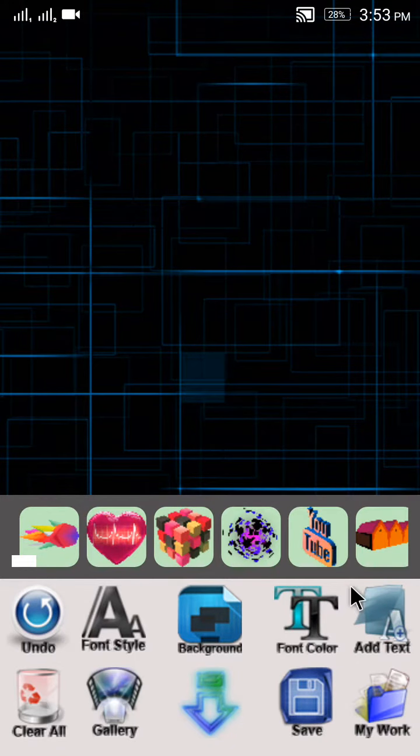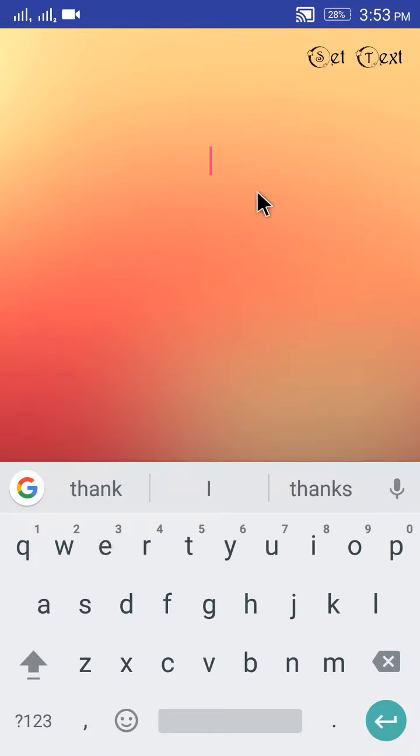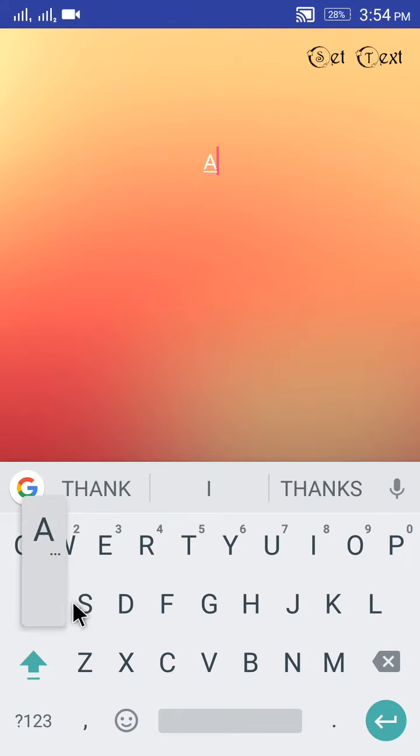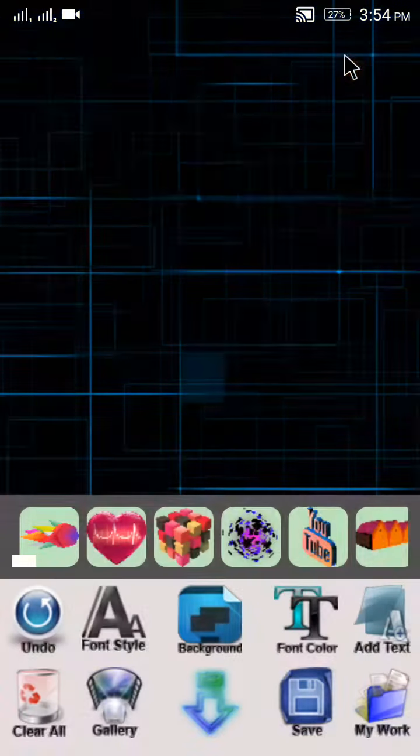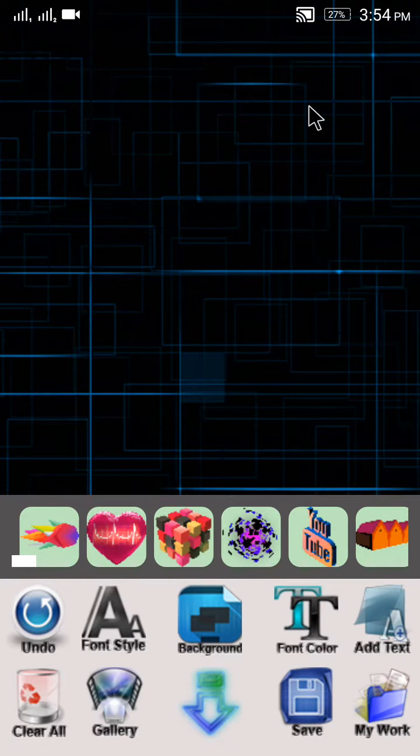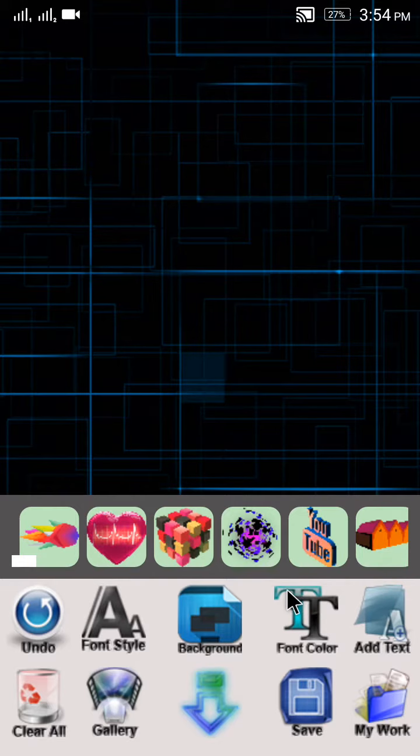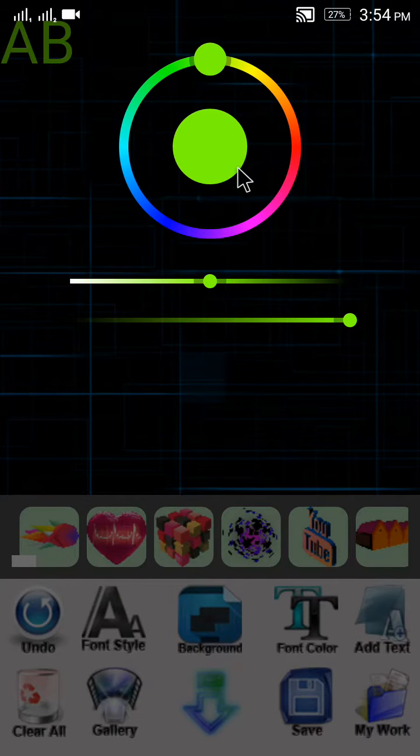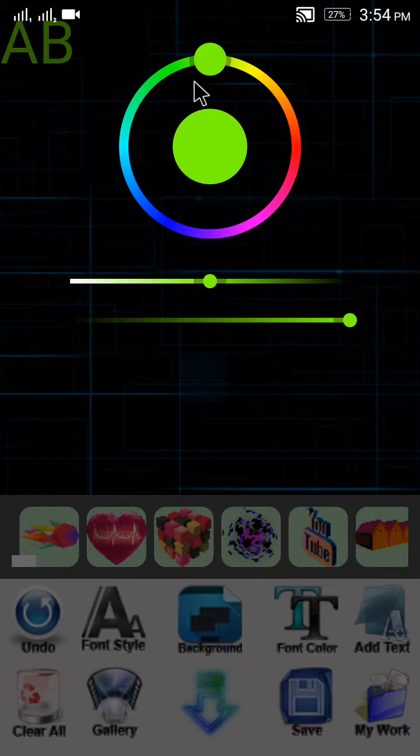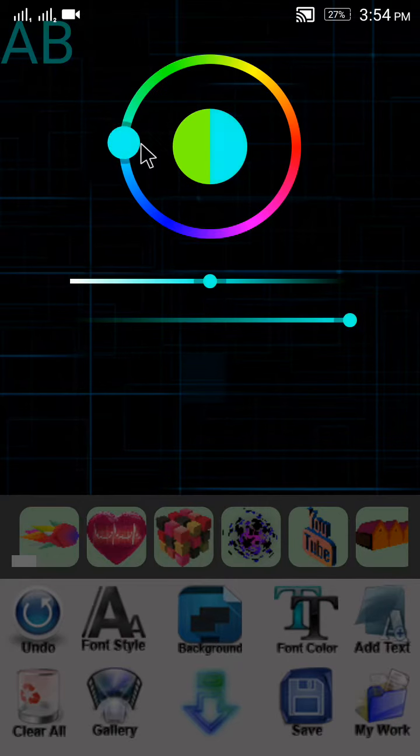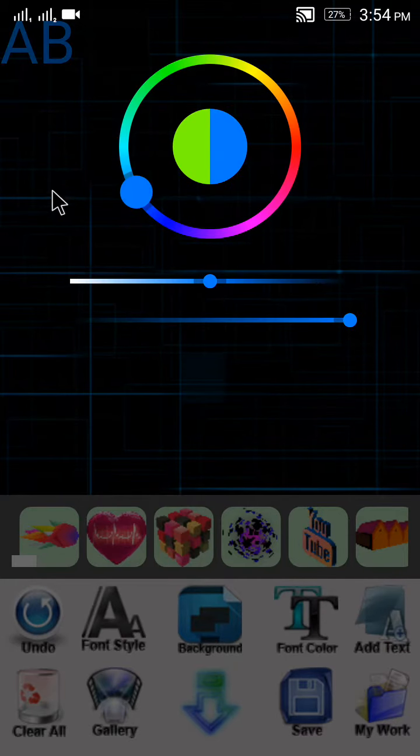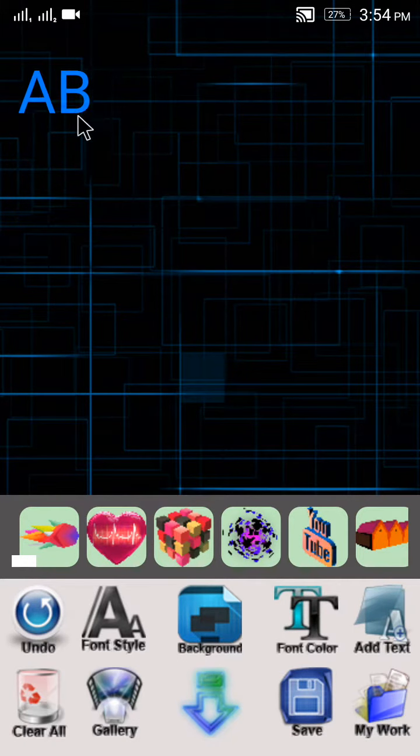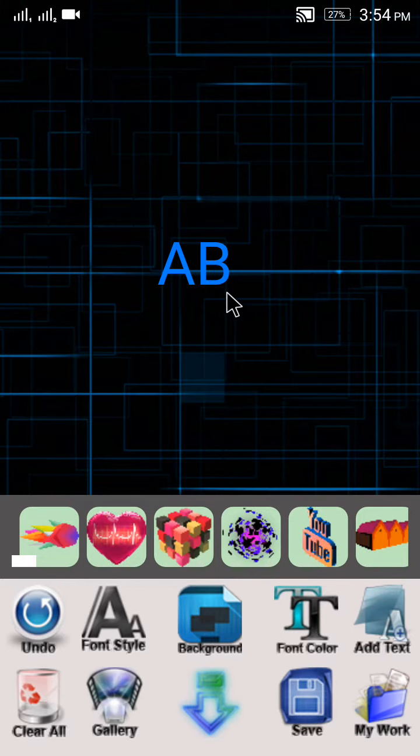From here you can add some text, for example AB. I click OK. The font color is black, so it's not visible. Let me change it. Here it is - I want the font color to be blue. From here you can adjust it.